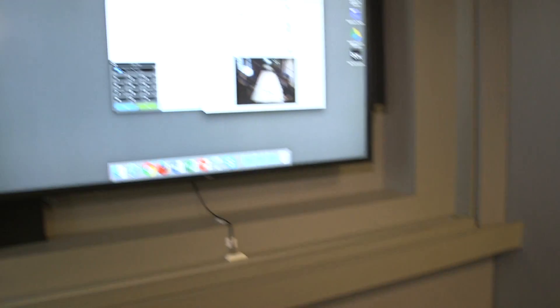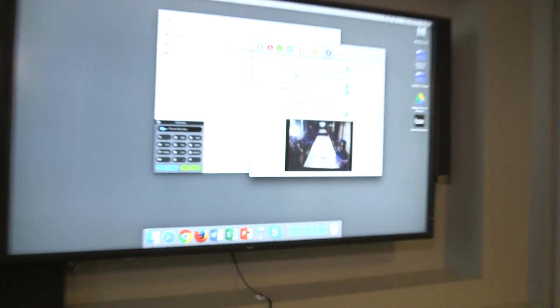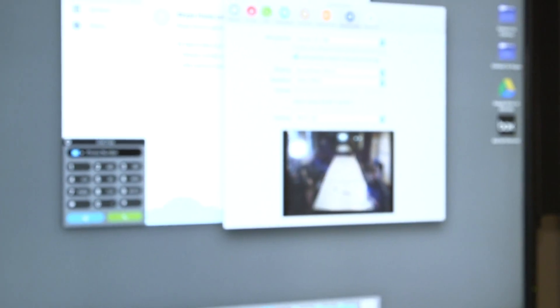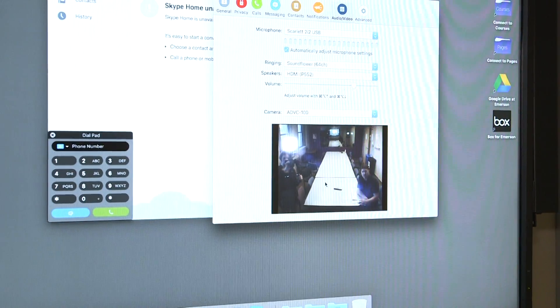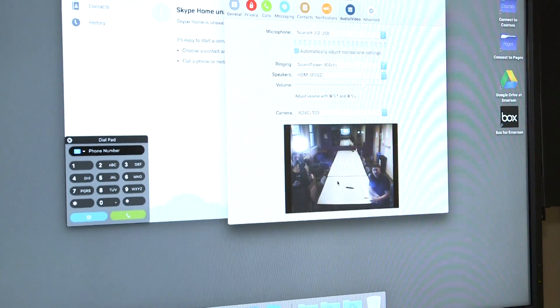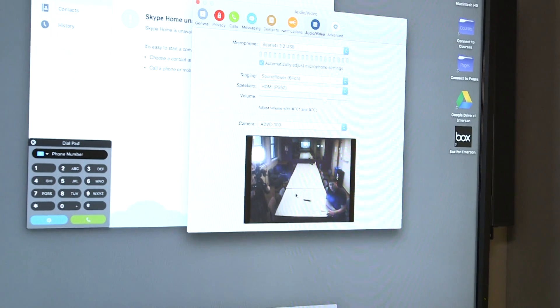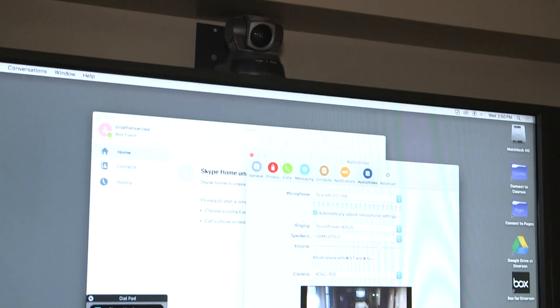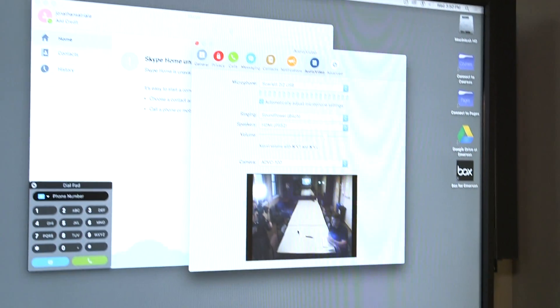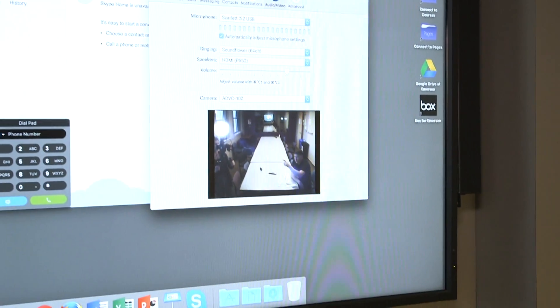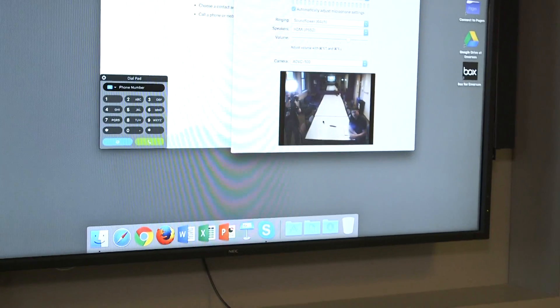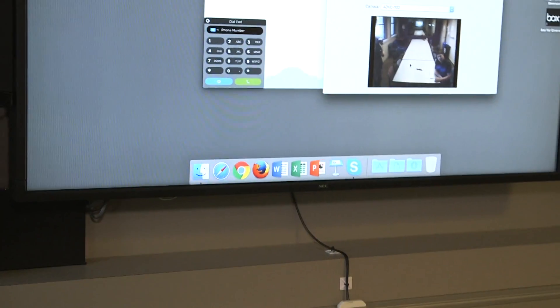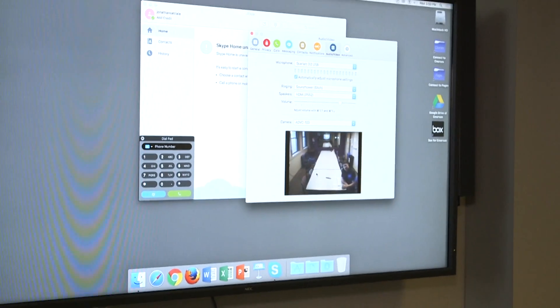Now when you look at the image, you can see that the camera above the television sees my face, and that is what the people on the other end of Skype are going to see.